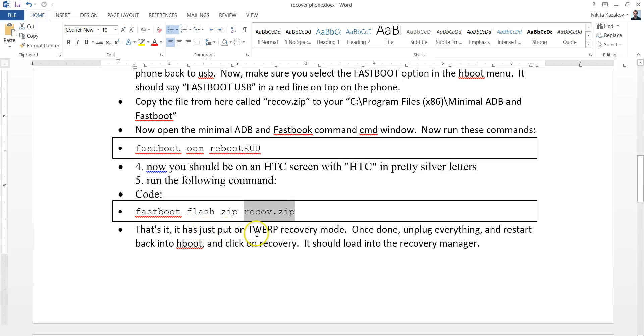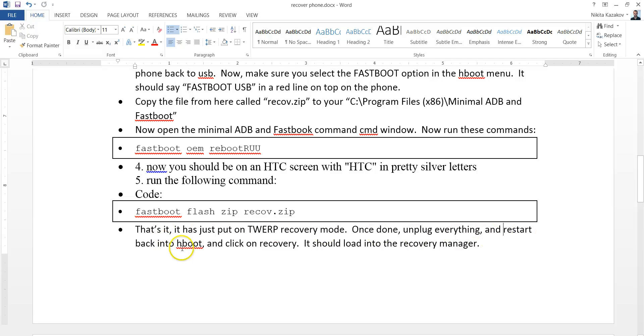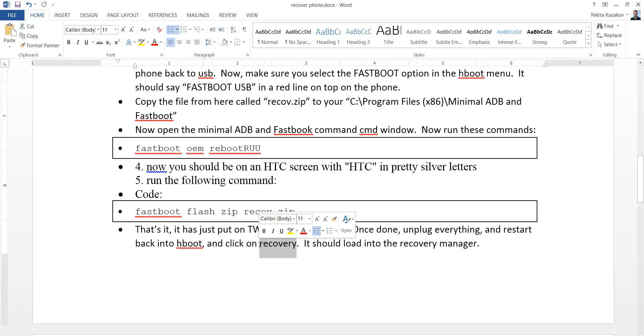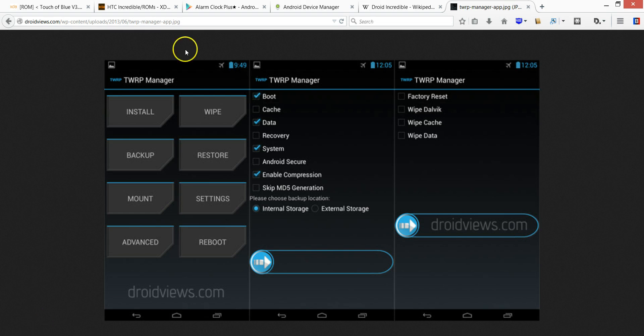And once it has, you have the TWRP Recovery Mode. Once it's finished, go ahead, unplug everything again, take out the battery, put the battery in, hold the volume button down, press the power, and restart it back into H-boot as we already know. And now, click on the recovery button. Whereas before, it did nothing for me. Now when I click on it, it loads properly into the recovery manager, into TWRP. And you'll see it looks something like this.